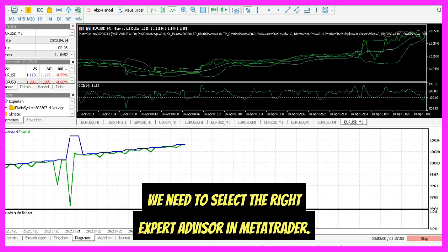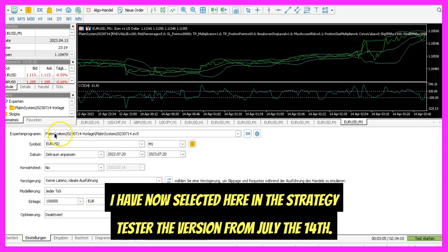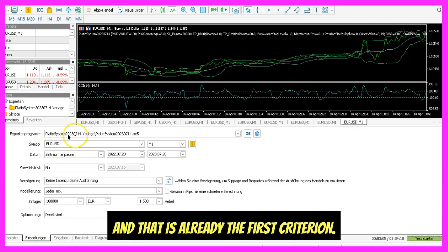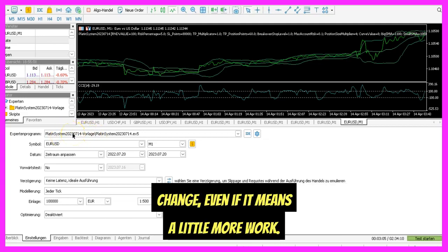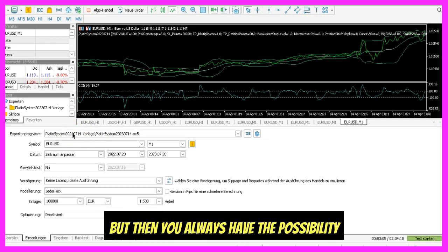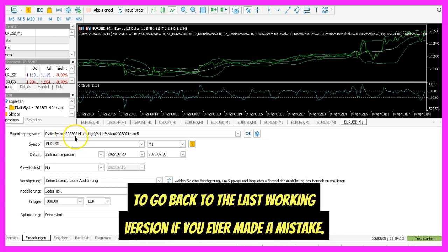First of all, we need to select the right expert advisor in MetaTrader. I have now selected here in the strategy tester the version from July the 14th, and that is already the first criterion. You should, when you create a new system, always create a new version for every change, even if it means a little more work. But then you always have the possibility to go back to the last working version if you ever made a mistake.